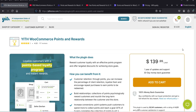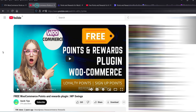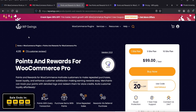The price of this plugin is $139.99 per year for a single website, and you also get a 30-day money back guarantee and one year of updates and support. In a previous video I showed you another free points and rewards plugin for WooCommerce with a free as well as premium version — the Points and Rewards for WooCommerce Pro — priced at $99 per year for a single website.